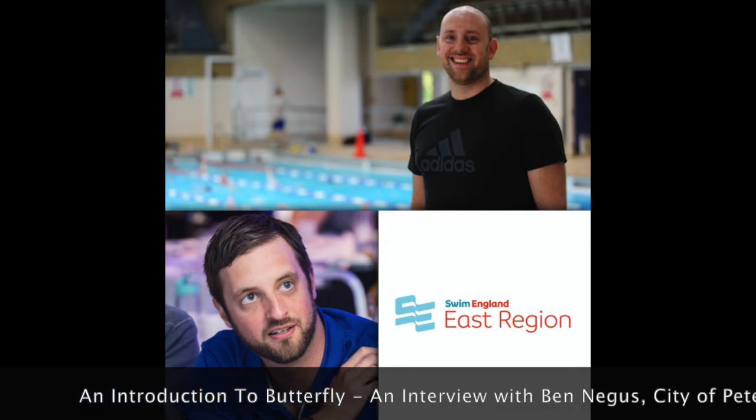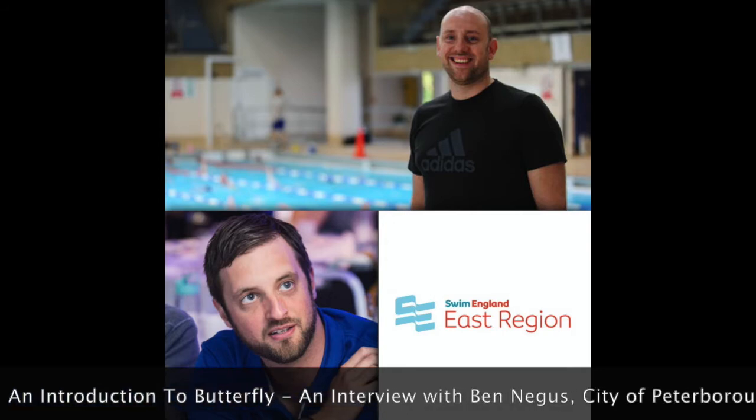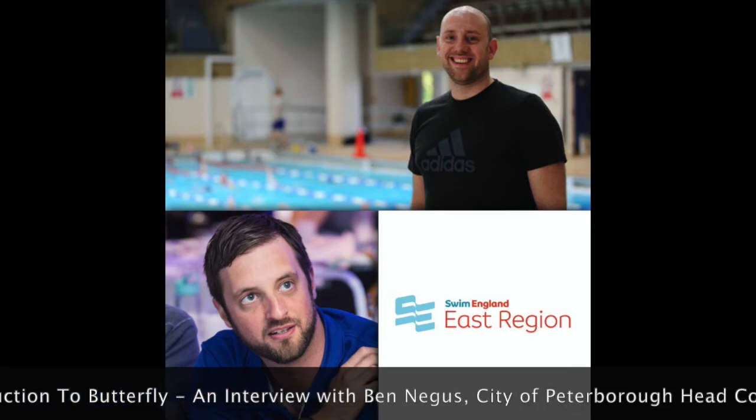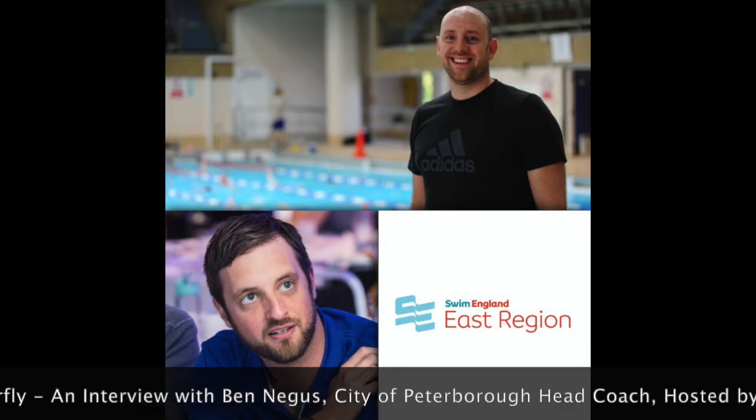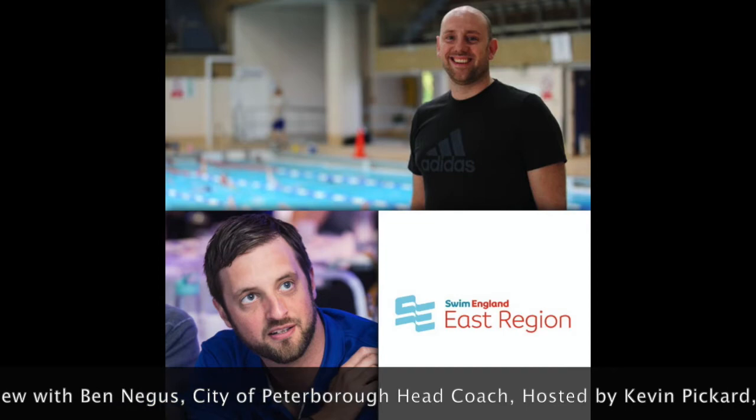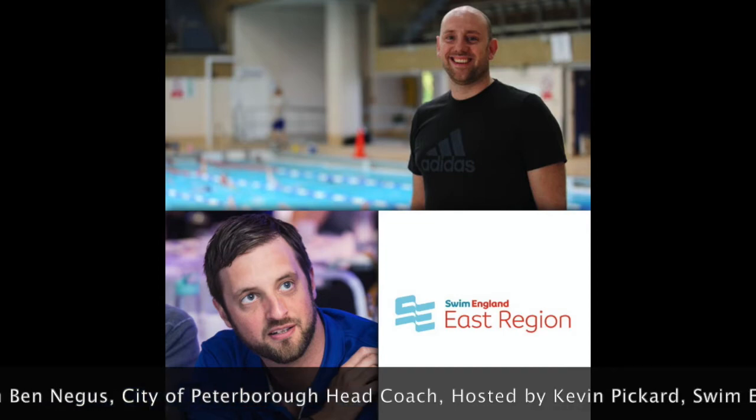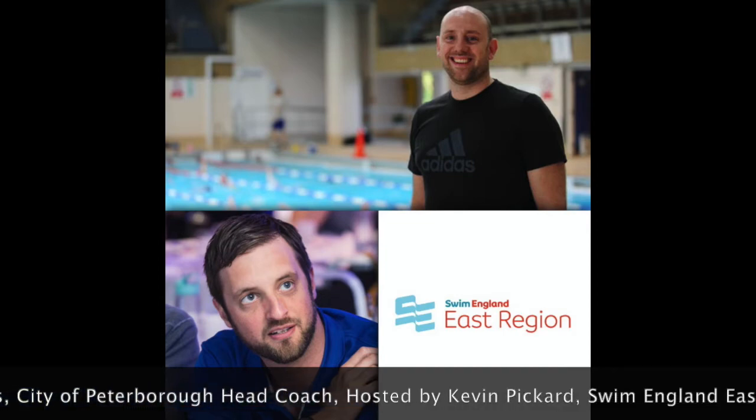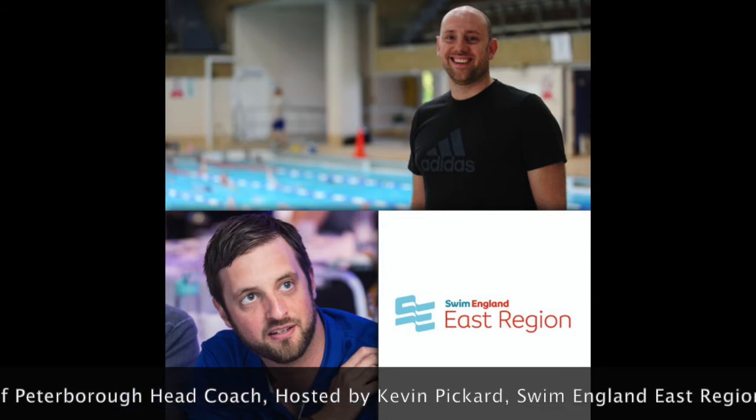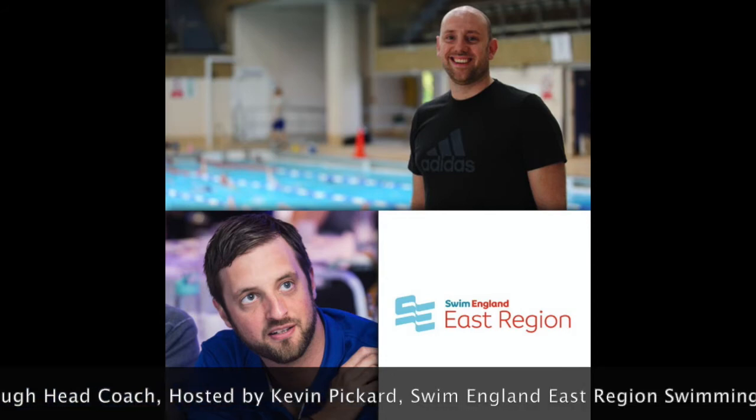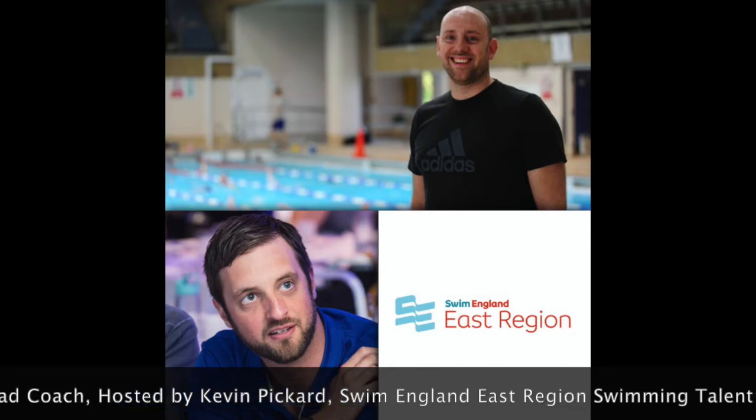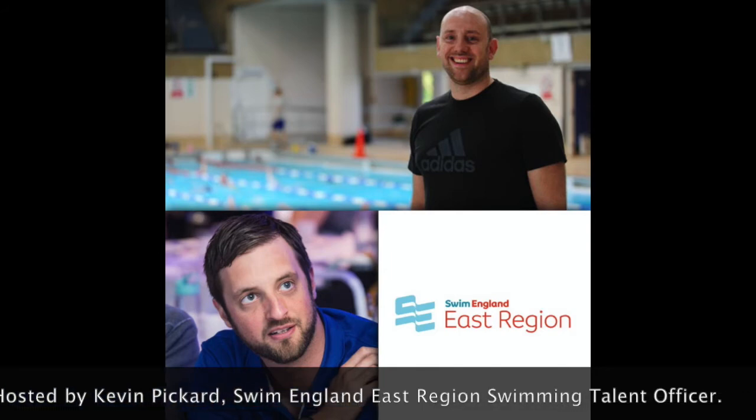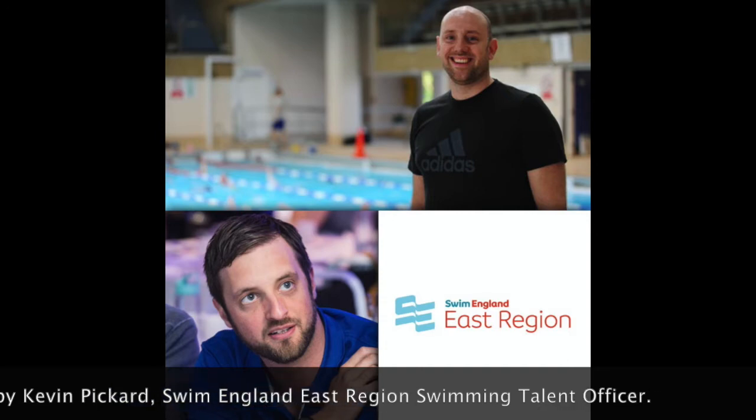Kicking us off with a coaching discussion, we've got Ben Negus, the head coach at City of Peterborough, and he will be talking us through his thoughts on Butterfly as part of our Introduction 2 series for coaches. There are some great summary points linked in the show notes, so I would encourage you to check these out, download them and share them within your coaching teams. Over the coming month, we will be putting together four of these Introduction 2 episodes that cover the four strokes, so stay tuned.